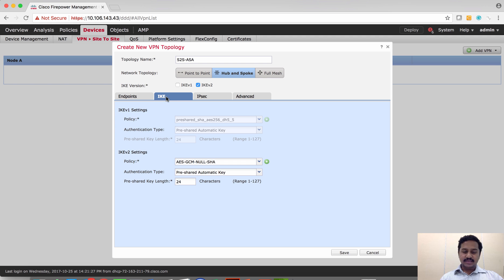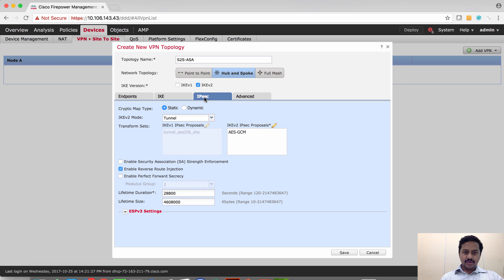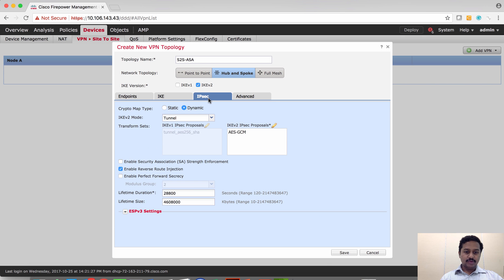The next thing to do is set the pre-shared key. By default, FMC sets it to auto-generate the pre-shared key. I'm going to set it to manual and then set the pre-shared key password. After this, we have to make sure the crypto map type is set to dynamic in order to establish a tunnel with a peer which does not have a static IP address. Make sure the crypto map type is dynamic — the rest you can leave as default, or configure as needed.